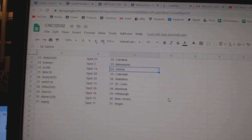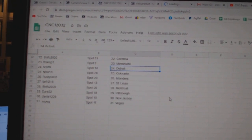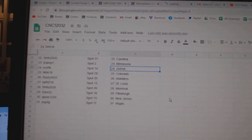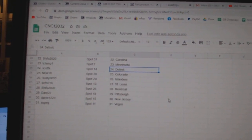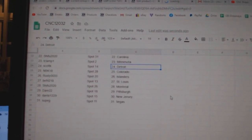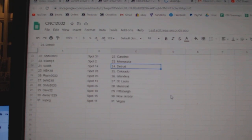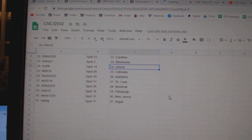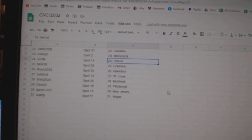Scott K, Detroit, NBK, Colorado, Rusty Islanders, B-Fry, St. Louis, Shaifu, Montreal, Dare, Pittsburgh, Dante, New Jersey, and Soup G has Vegas.